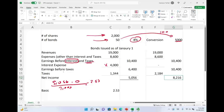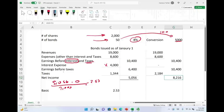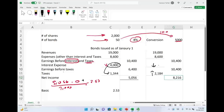When computing dilutive EPS with convertible bonds, we add interest net of tax to the numerator. The gross interest is $4,000, but we can't add the full $4,000 because losing that deduction means paying more taxes. So we add interest net of tax: $4,000 times (1 minus 0.21), which equals $4,000 times 0.79, giving us $3,160 to add to net income.